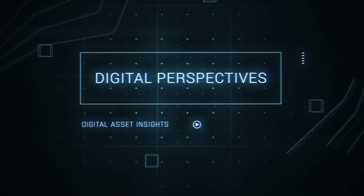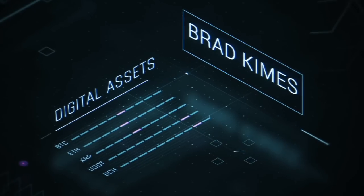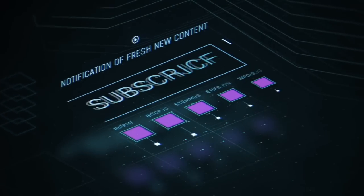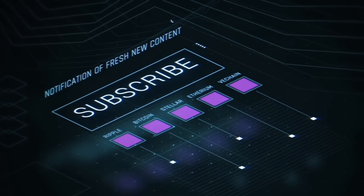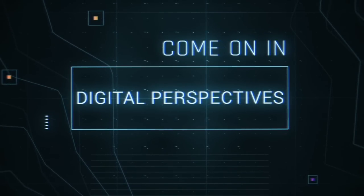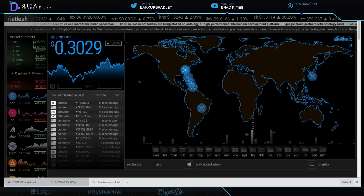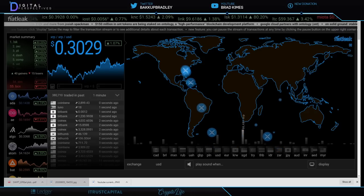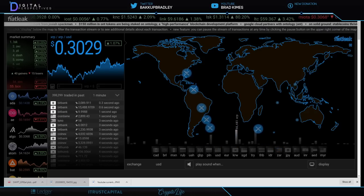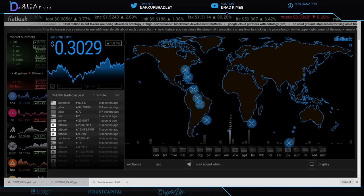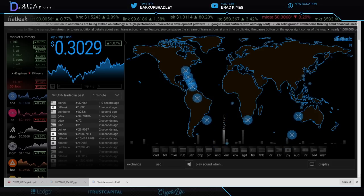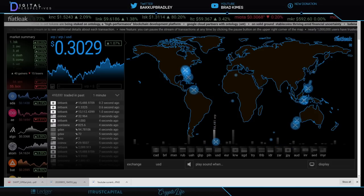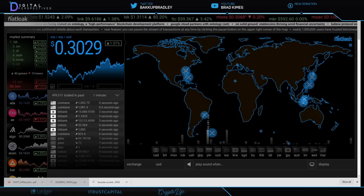This is Digital Perspectives with Brad Kimes. Subscribe for new content notifications. Alright, welcome back to Digital Perspectives everybody, I'm Brad Kimes. You can follow me on Twitter at Backup Bradley, above and everything that we're talking about here today.